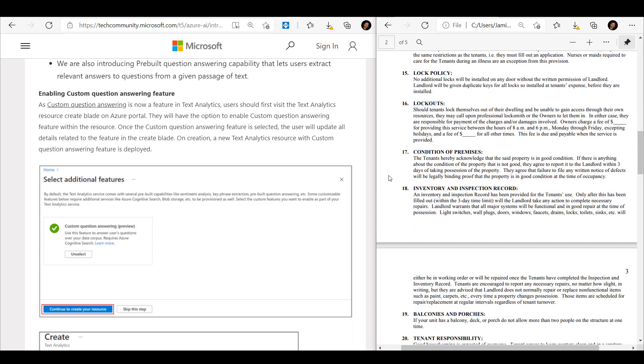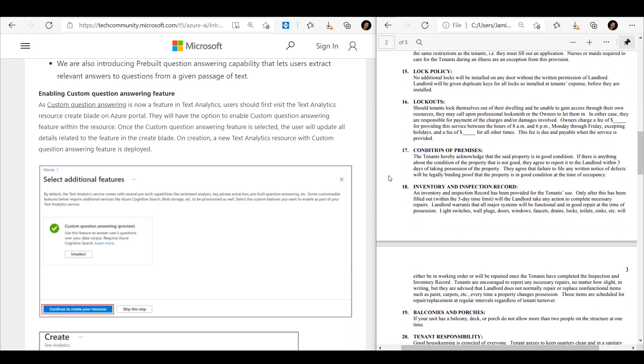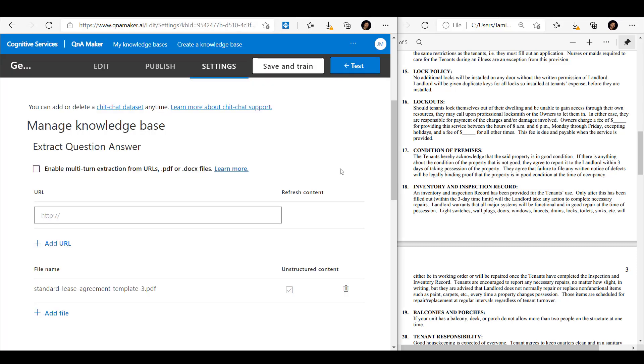What you have to do is take your content, which in our example is this PDF, and then upload it to the Q&A maker service. We'll see that here just now. So here we've got the Q&A maker service, and if we look down towards the file name you'll see that I've already uploaded the PDF.